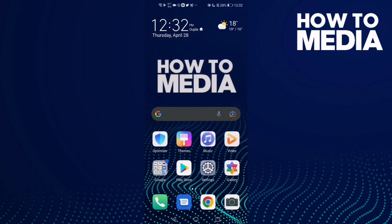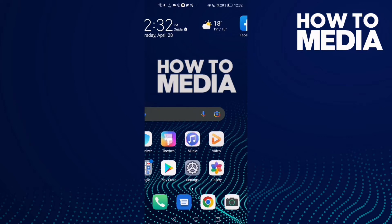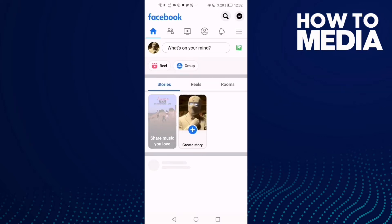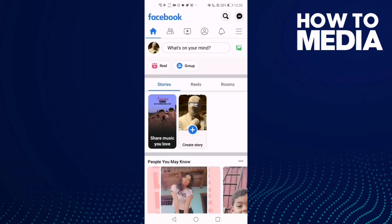How to manage events reminders notifications on Facebook mobile. Hello guys, in today's video I'm going to show you how to manage events reminders notifications on Facebook mobile.